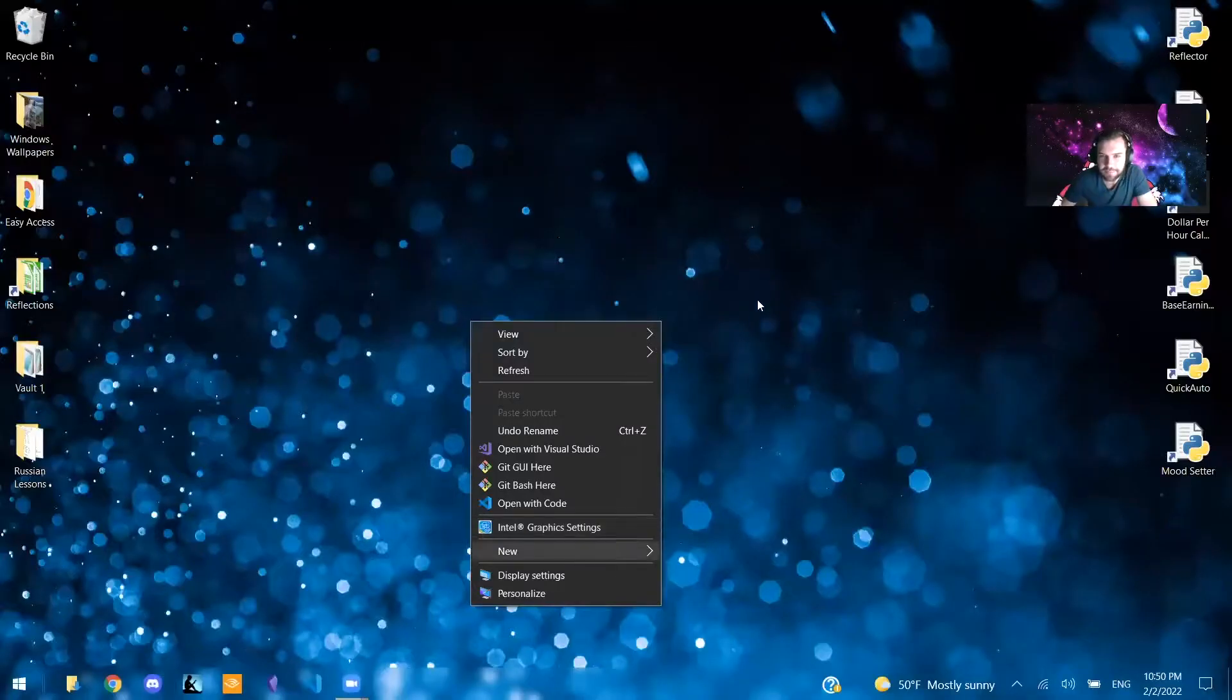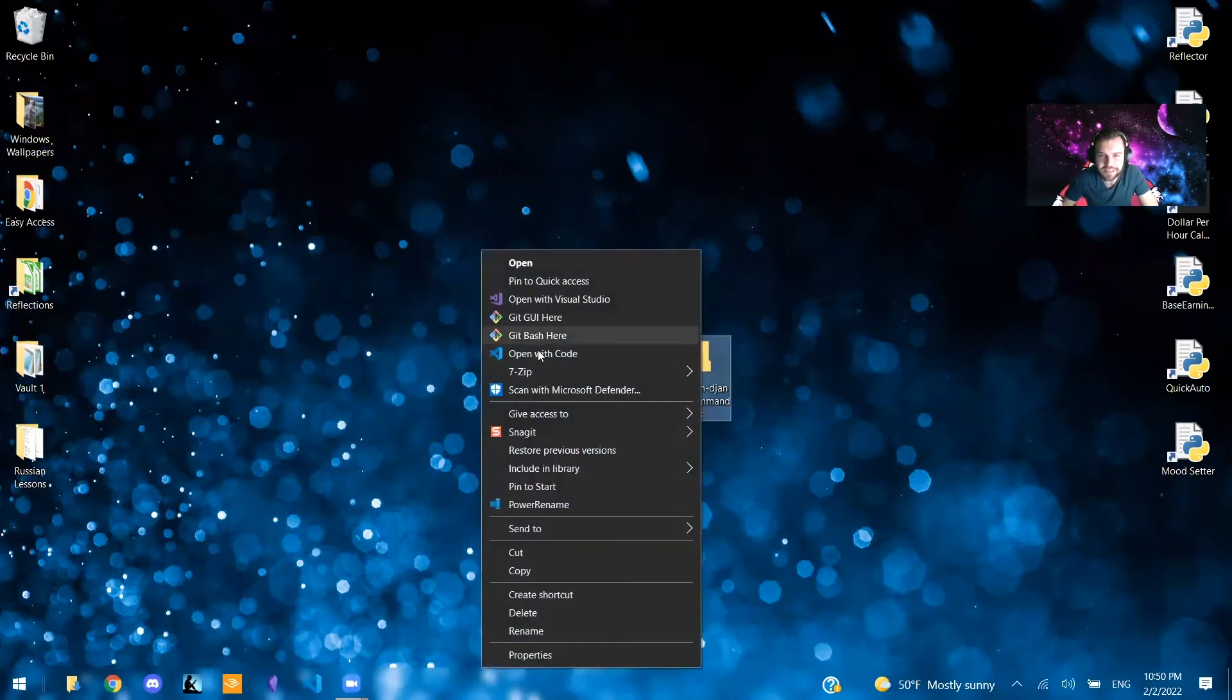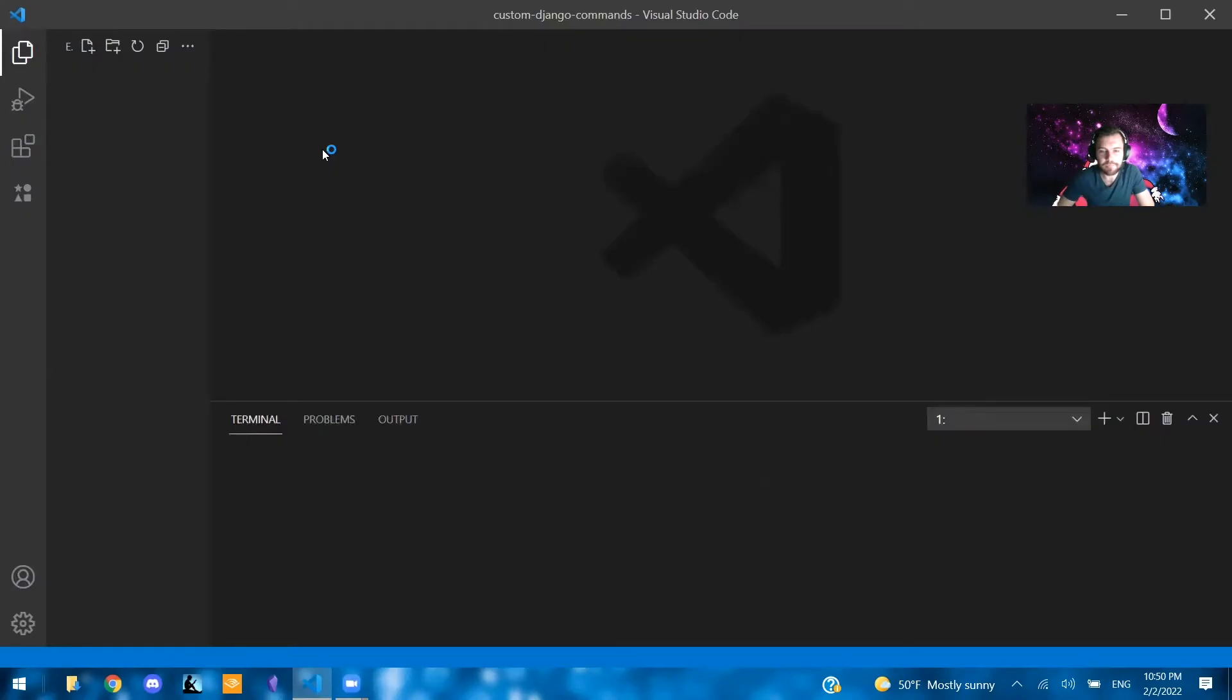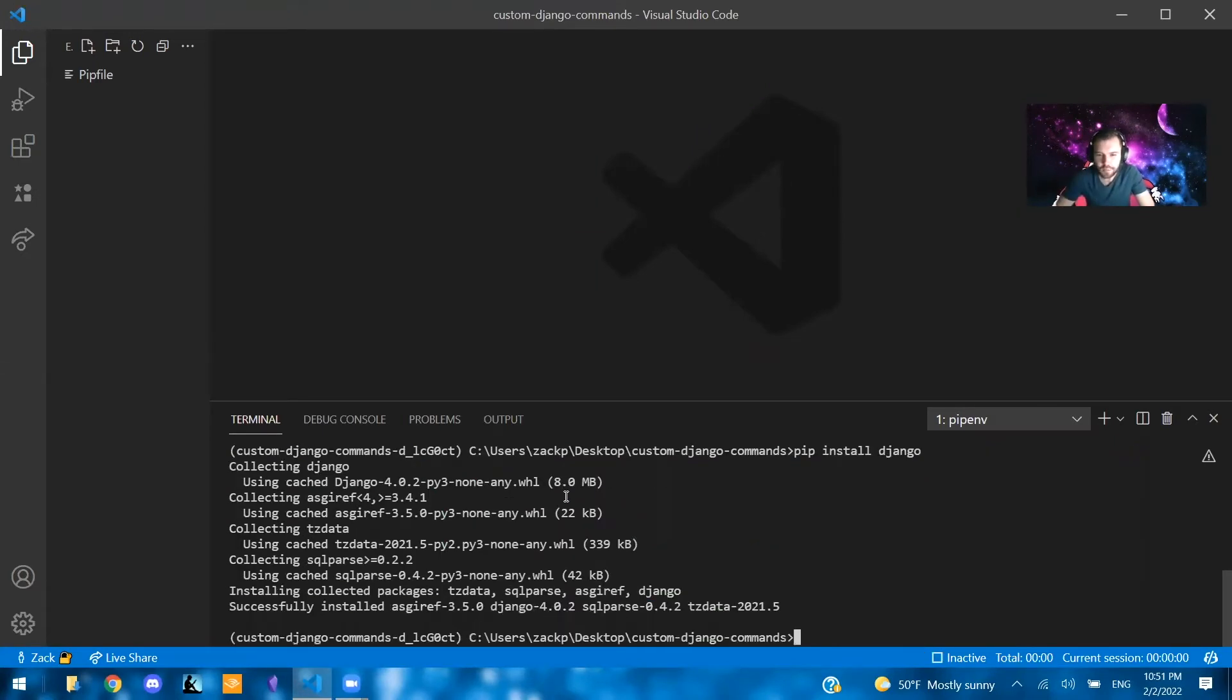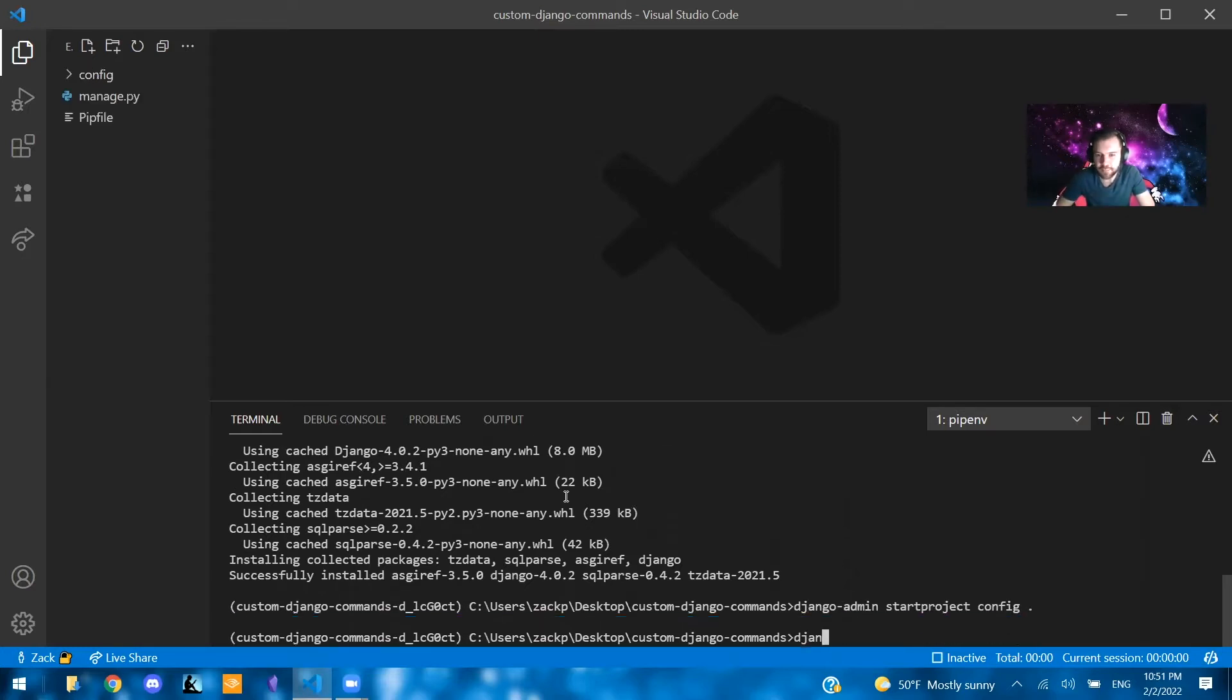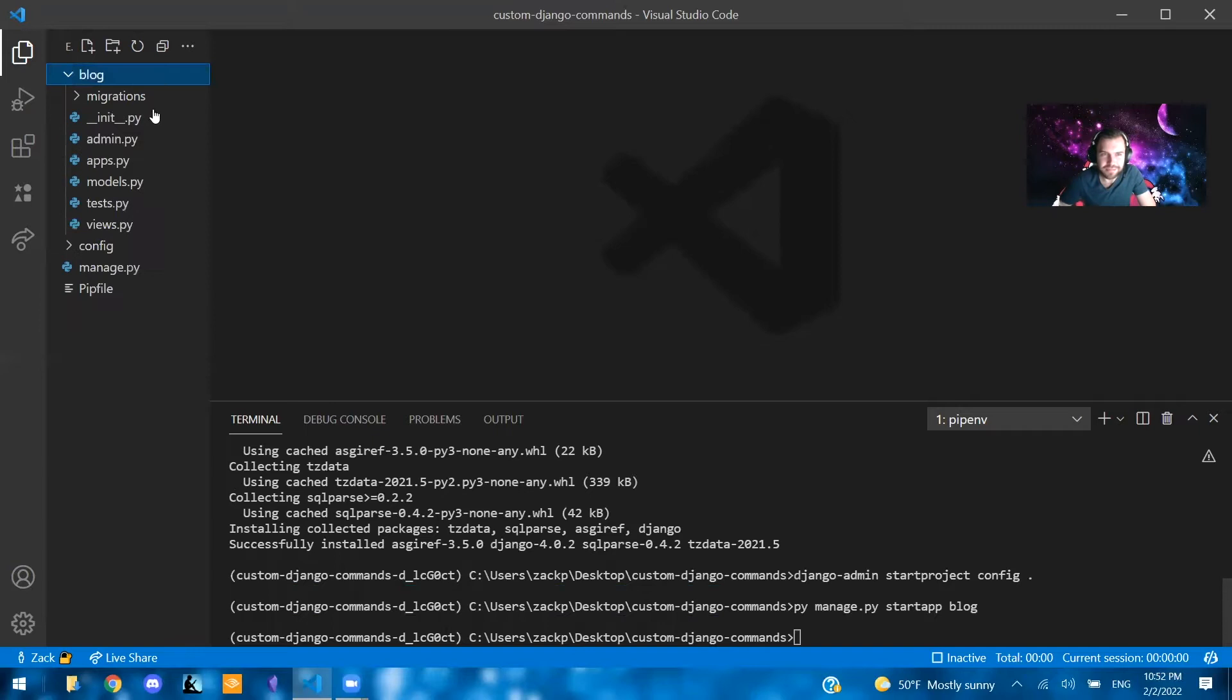I'm going to create my folder, custom Django commands. That's going to be our project name. We're going to create our virtual environment. We're going to pip install Django. And now we're going to run two commands. First, we're going to say Django admin start project config. And then we're going to create an app. So we're going to say py manage.py start app blog. You will need an app in order to do this because it needs to be created inside of here.